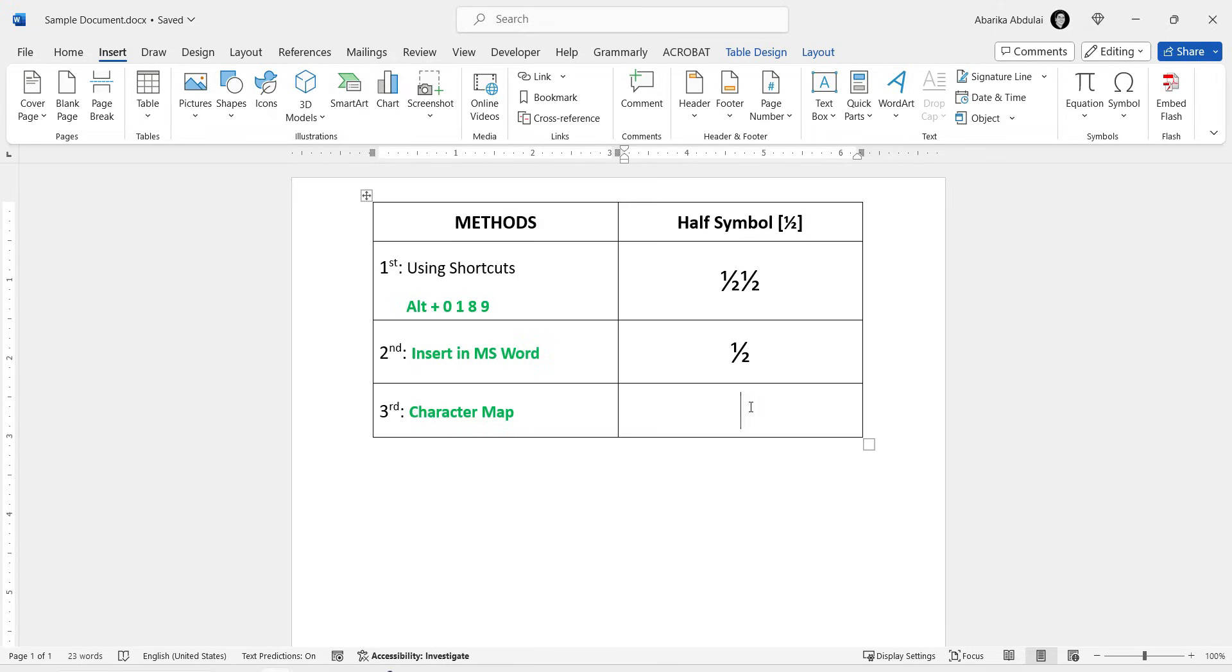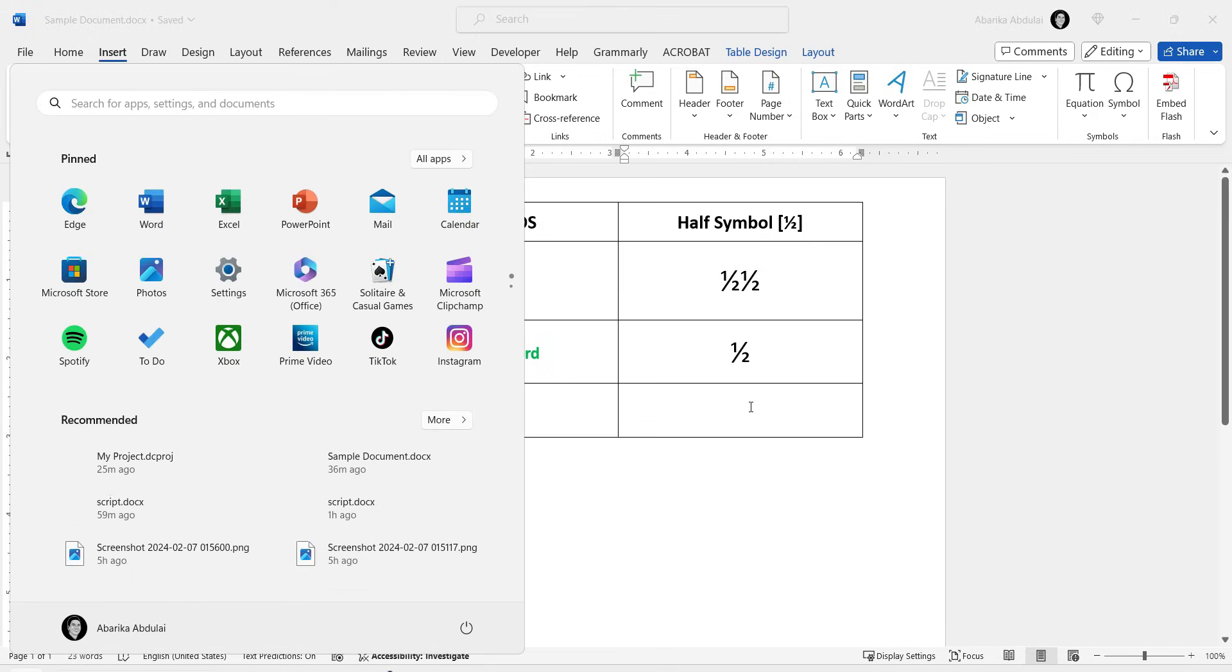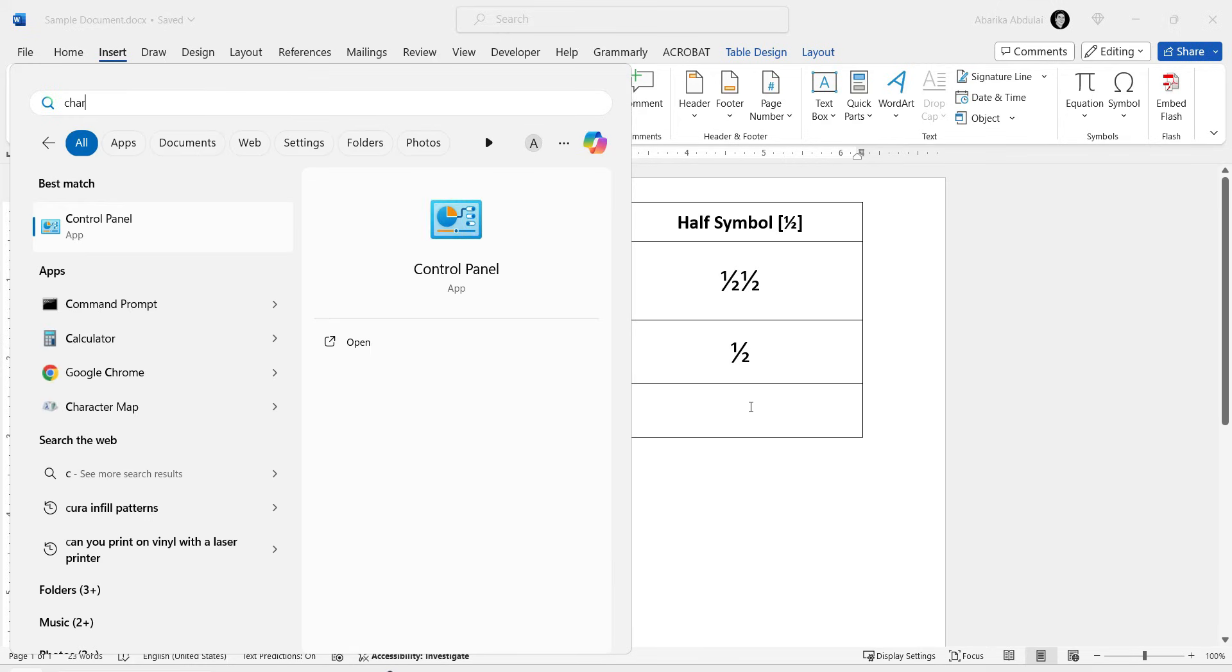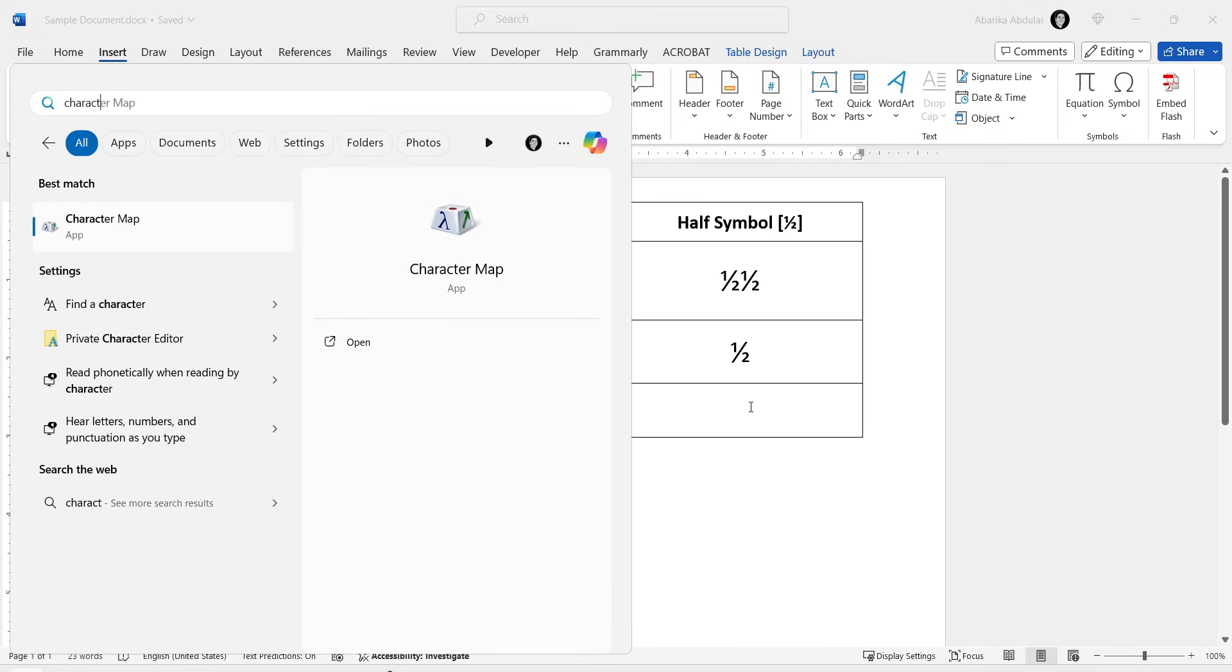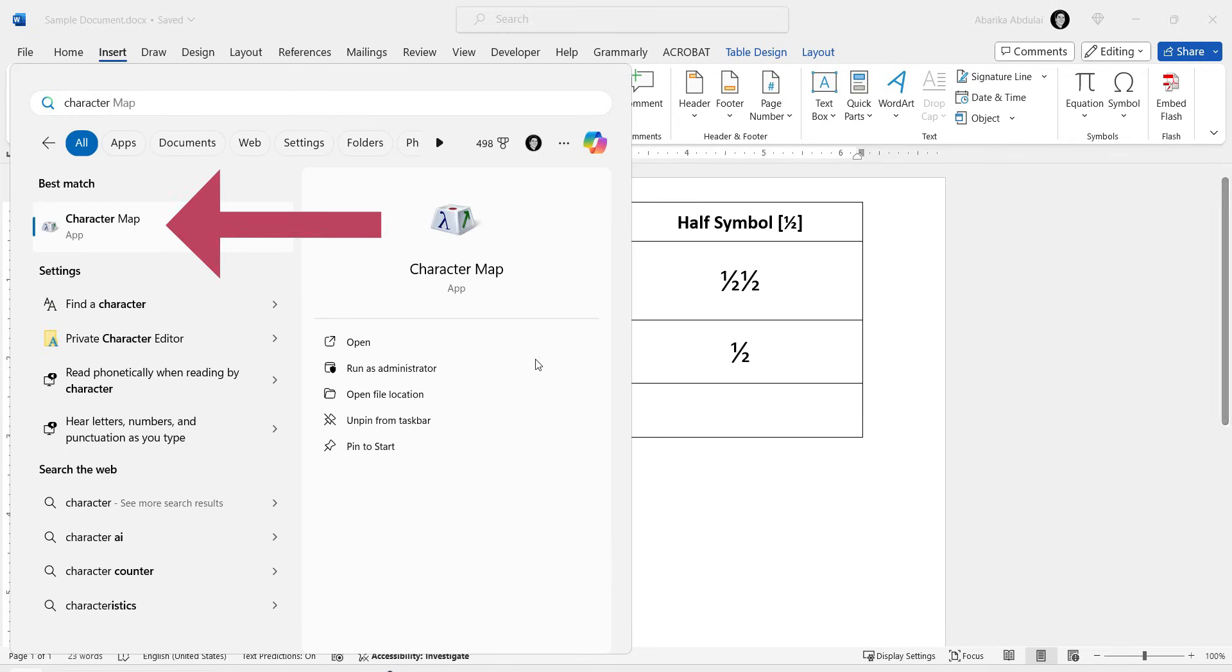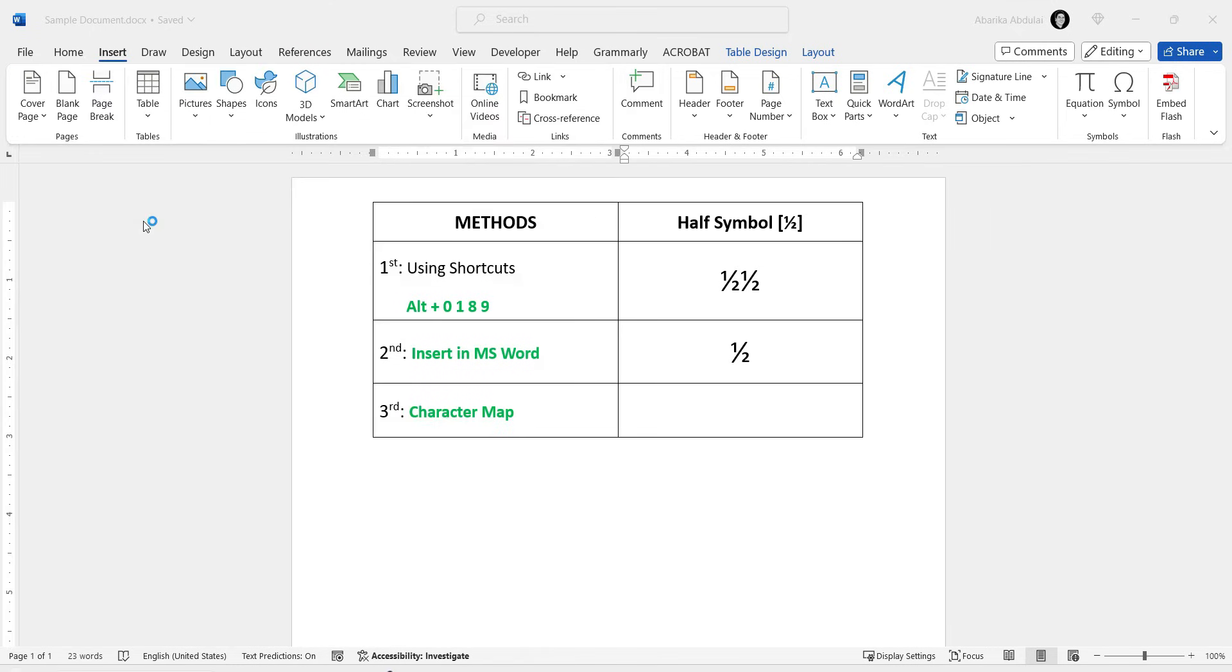This will bring up the Start menu. Now start typing Character Map. Once you see the Character Map app in the search results, stop typing and just click on it to launch the tool.